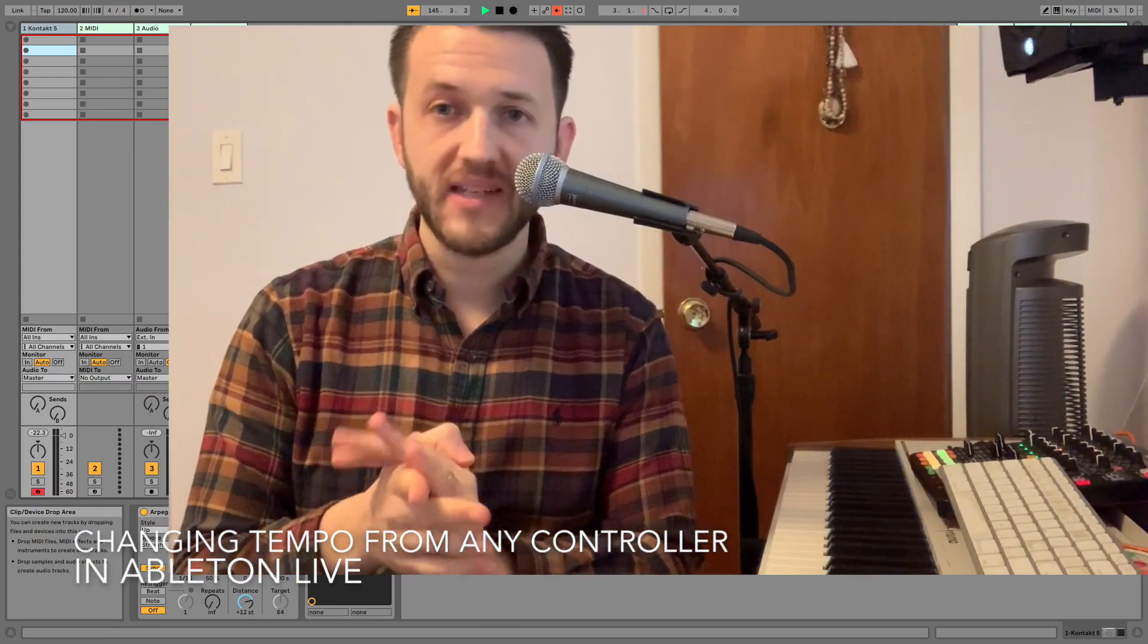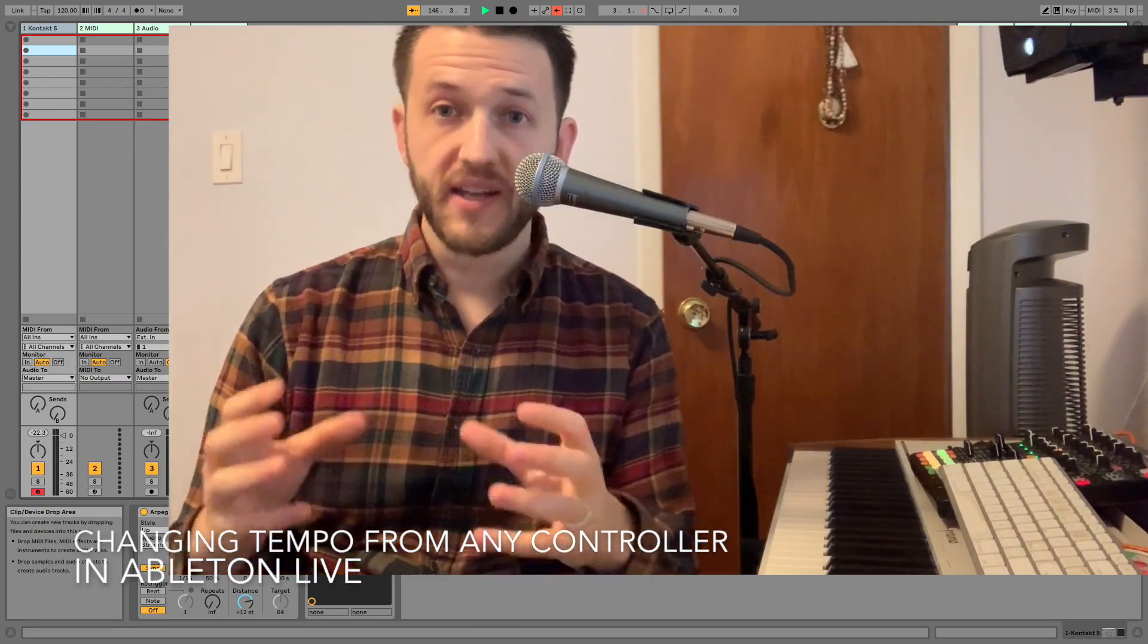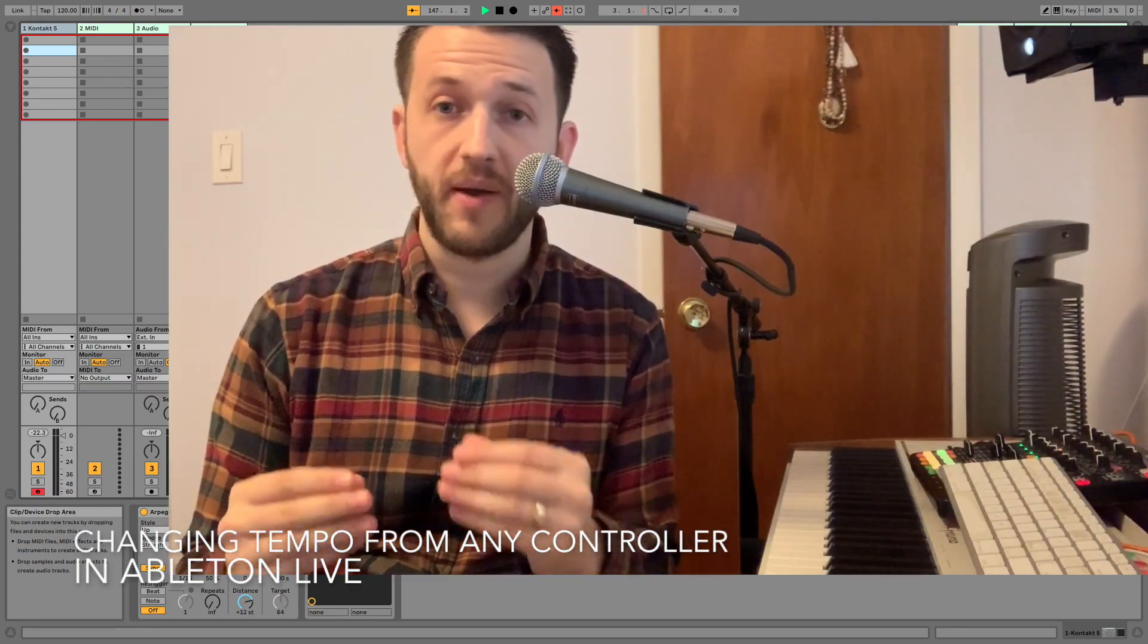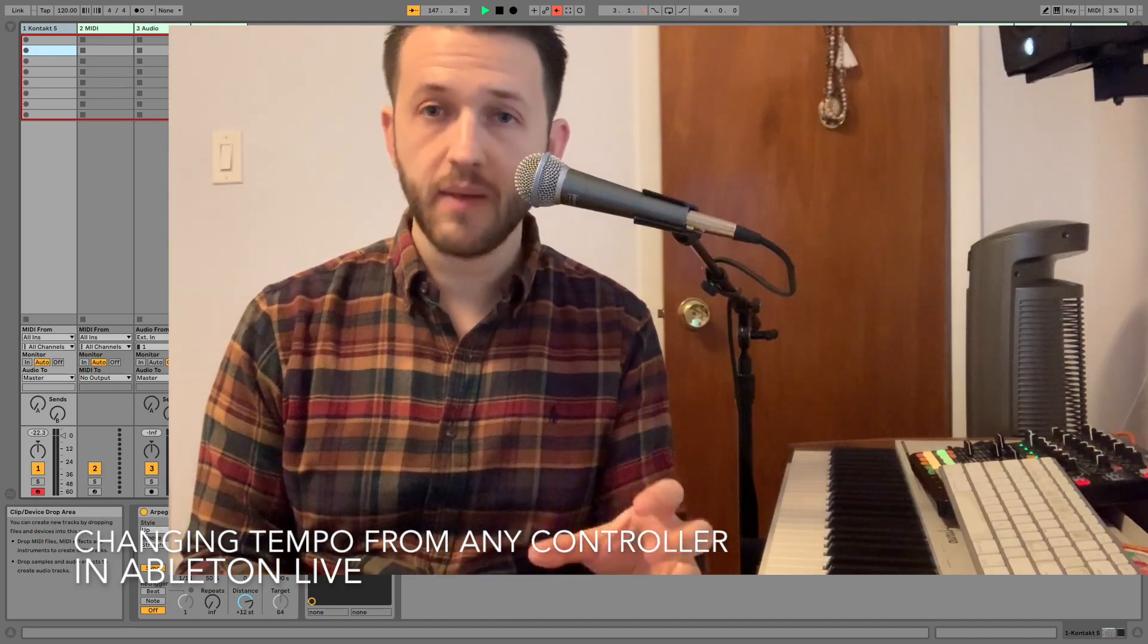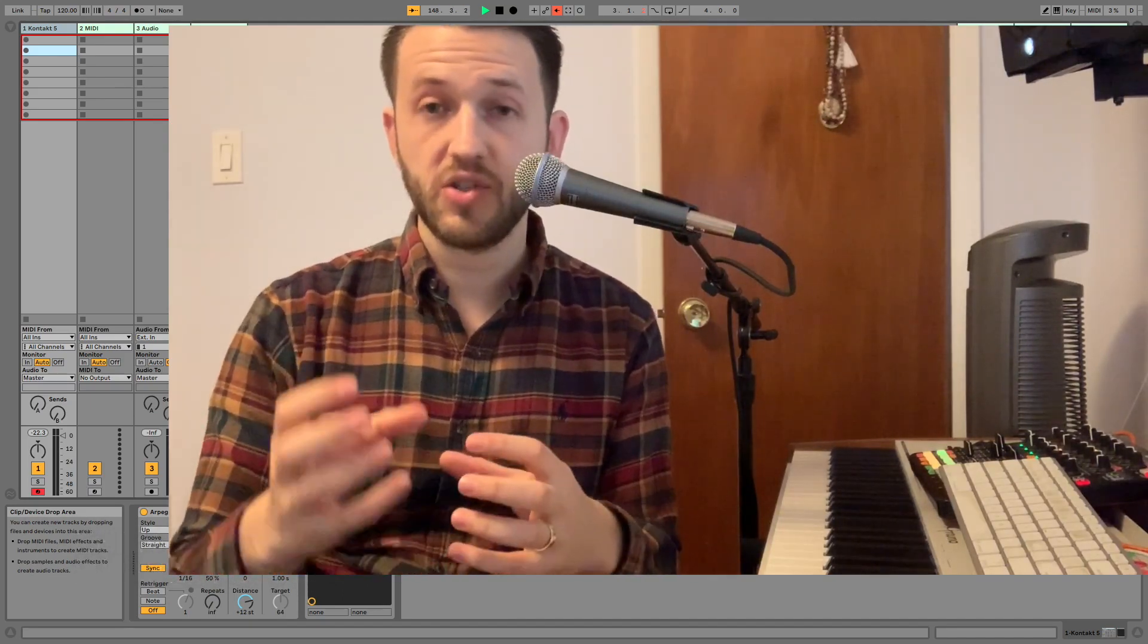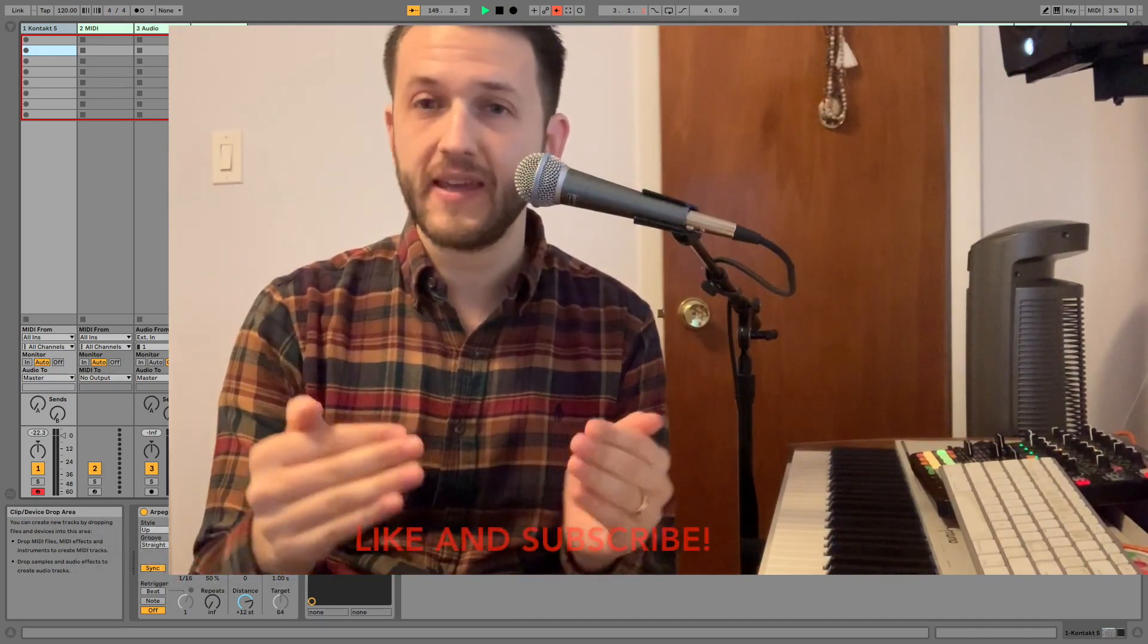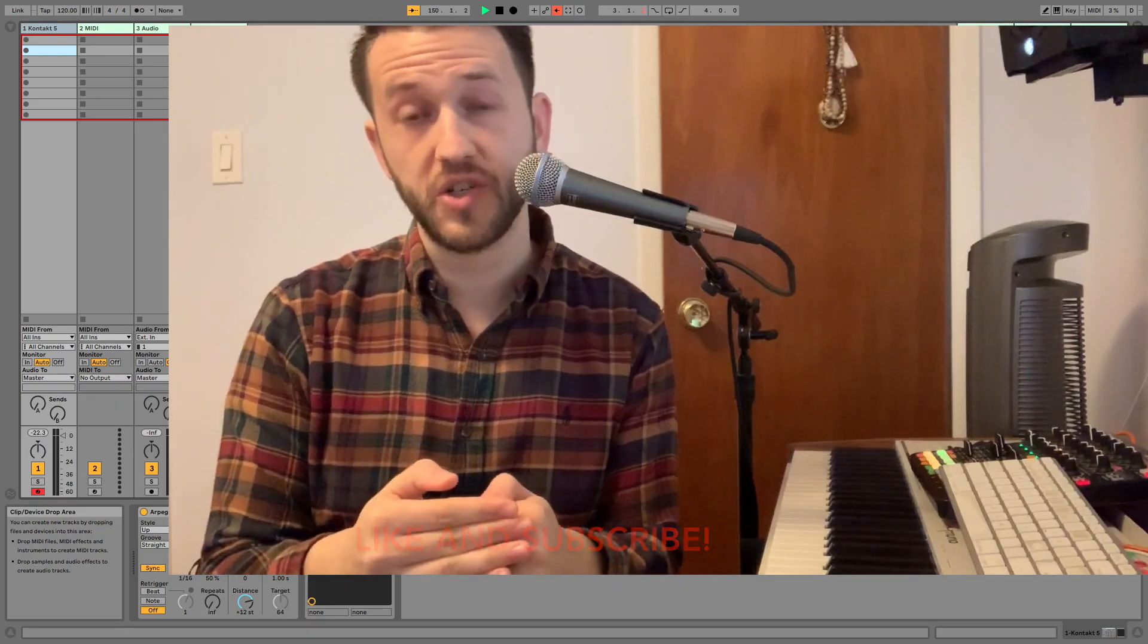Brett Pontecorvo here at MainStageToAbleton.com, and today we're going to talk about how you can get Ableton's clock to sync to an external metronome when they can't talk to each other.